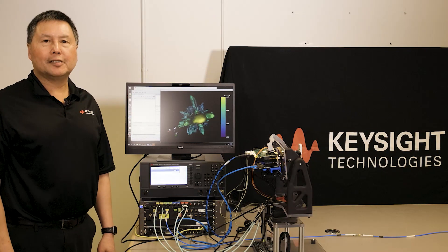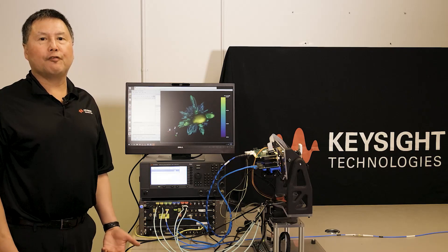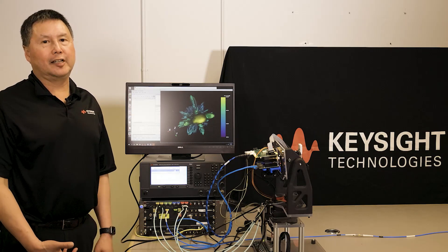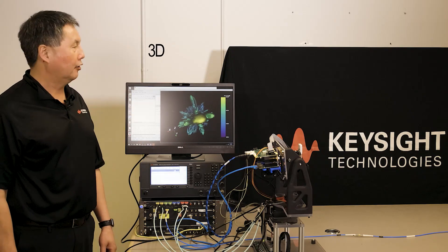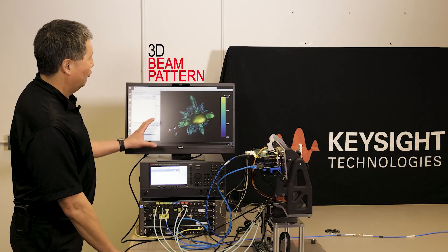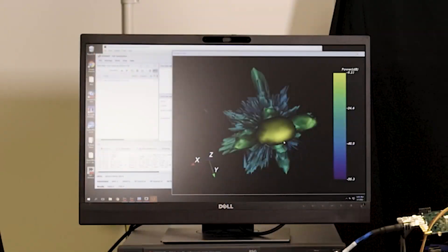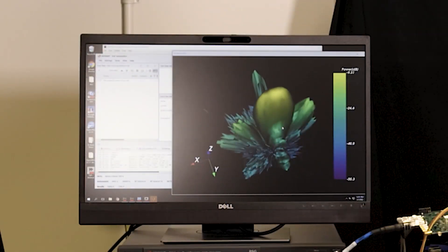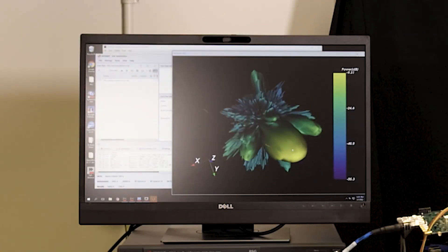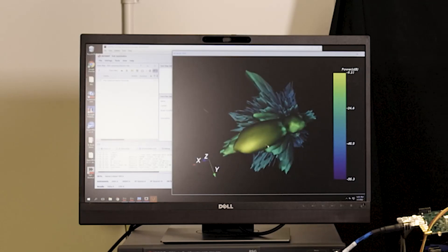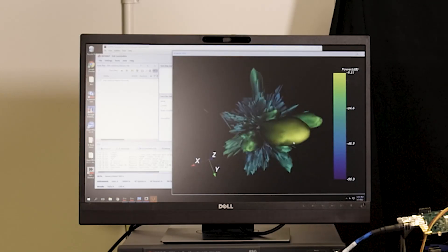Okay, so with the same test setup, we've also previously characterized a 3D beam pattern of the phased array antenna, which you can see here. And I can rotate this around so you can see the main lobe as well as the side lobes.